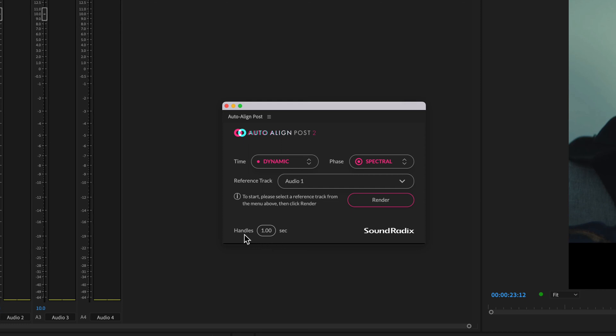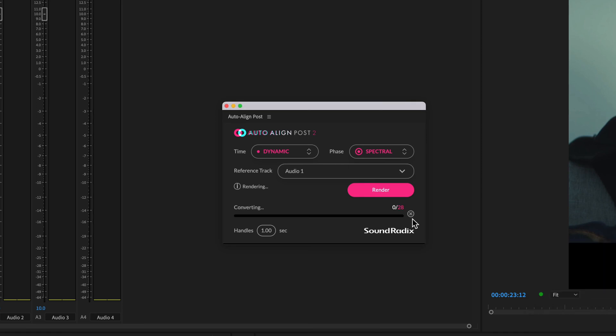There's an option to process the audio with handles, which is actually set to one second by default. This is a good idea, especially if you need to trim or crossfade the audio afterwards. So now I just need to click on render.